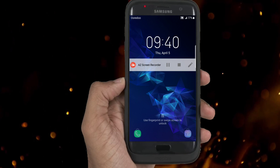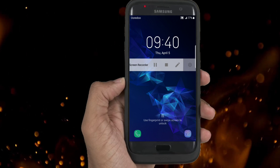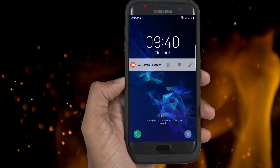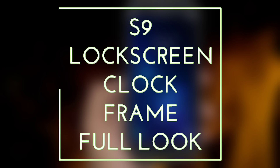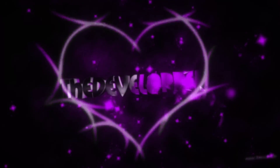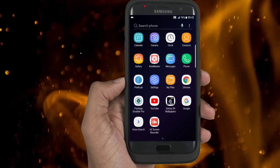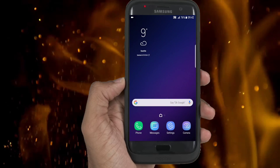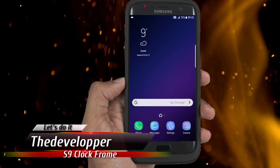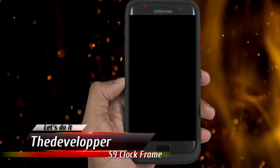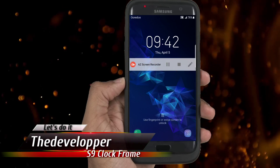If you want to get the S9 clock frame on your phone, this video is perfect for you. What's up YouTube? The developer with you. Please notice before we get started that you will get only the frame, not the full style.